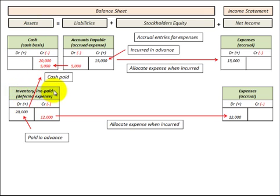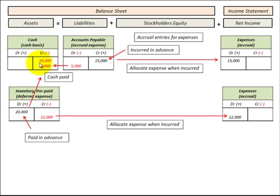Looking at the asset side of the balance sheet, that would be inventory, prepaid expense, or deferred expense. This is where we purchase something in advance of using it. In this case, we debit or increase our inventory account for that purchase and credit or reduce our cash for the amount of the purchase. When we actually use this inventory, we credit or reduce our inventory account and debit or increase our expense account on the income statement.